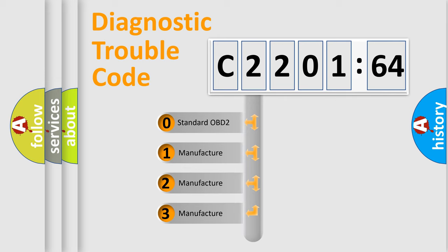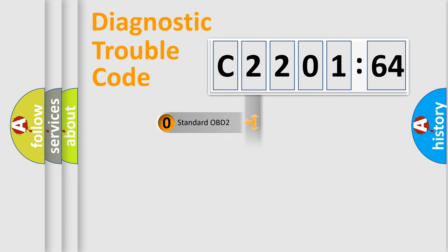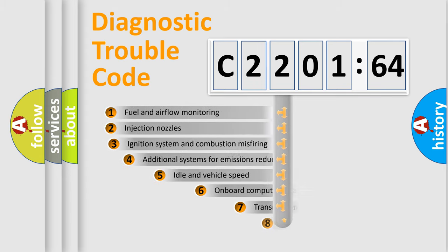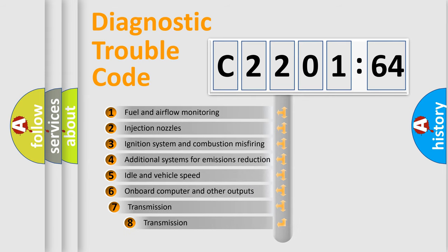If the second character is expressed as zero, it is a standardized error. In the case of numbers 1, 2, 3, it is a manufacturer-specific expression of the car-specific error.